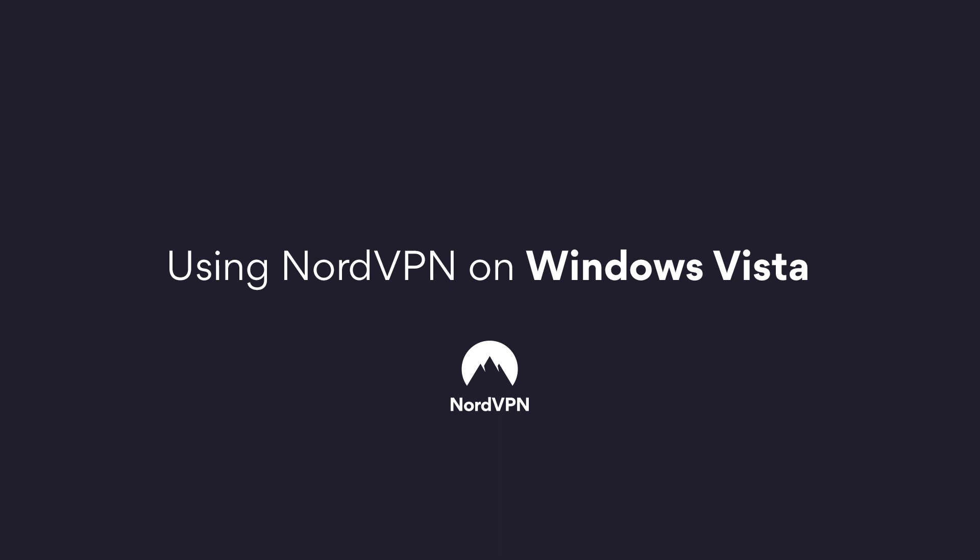In this video, we will guide you through the steps of setting up the OpenVPN protocol to use NordVPN on your Windows computer.